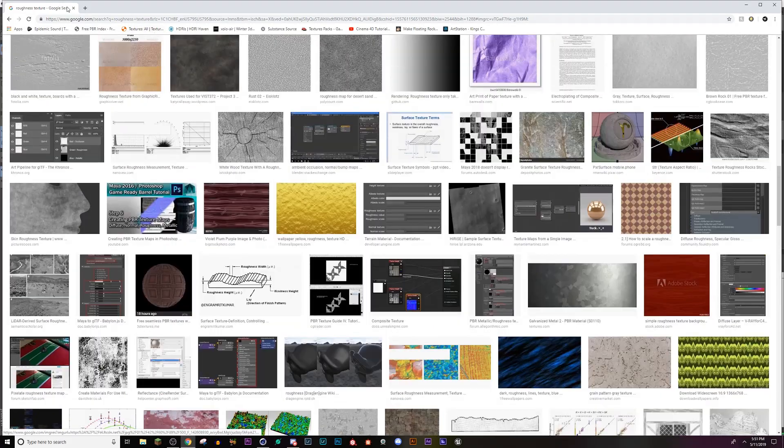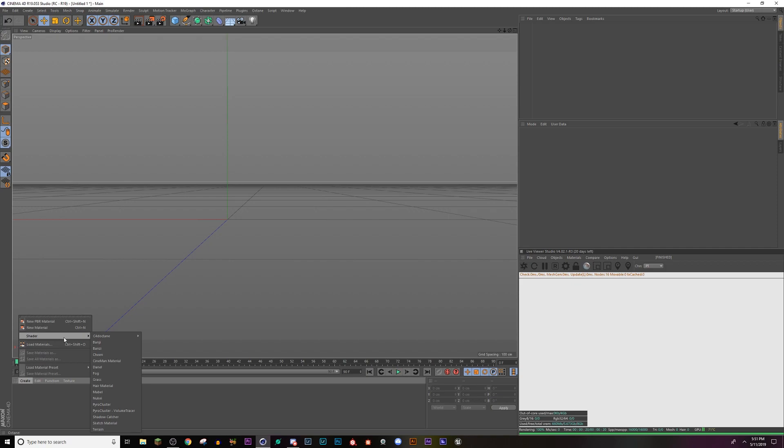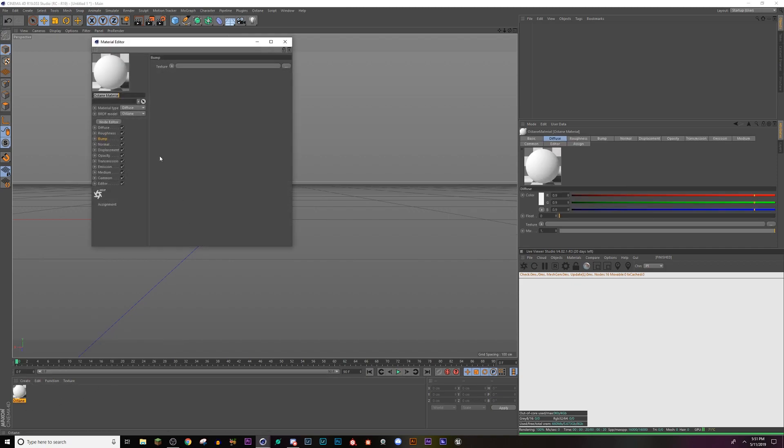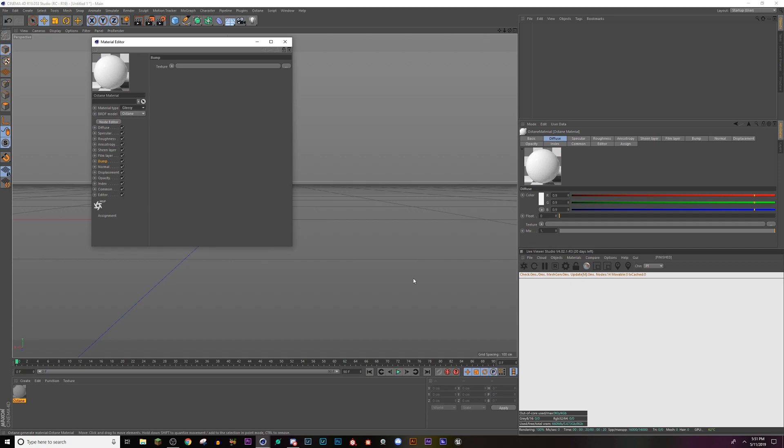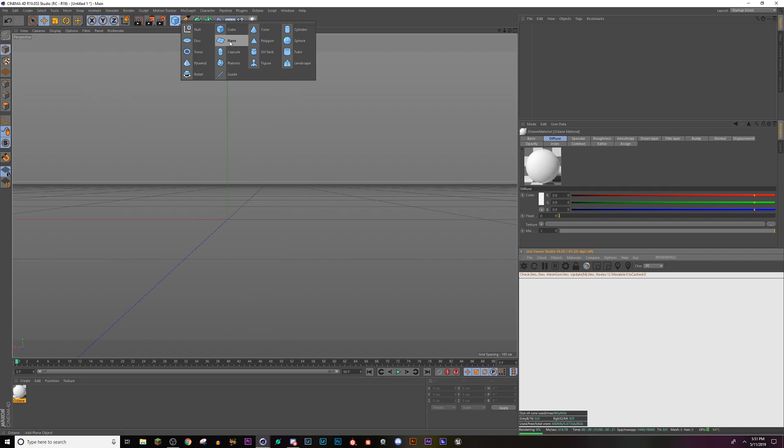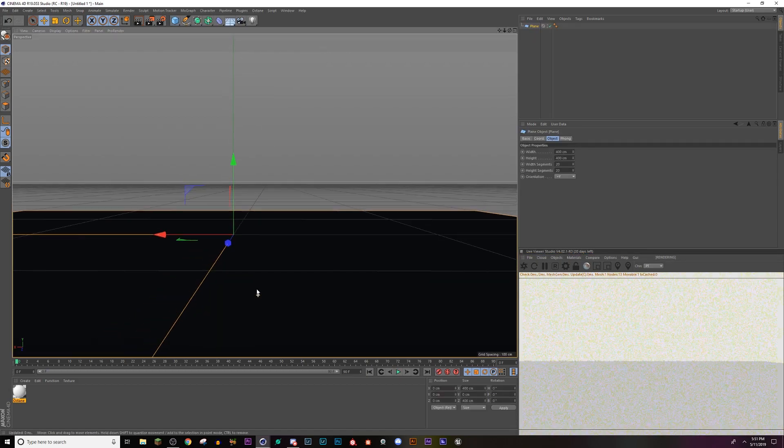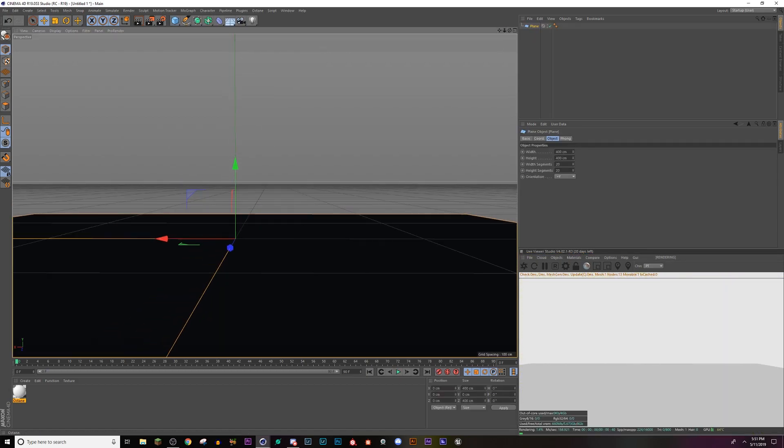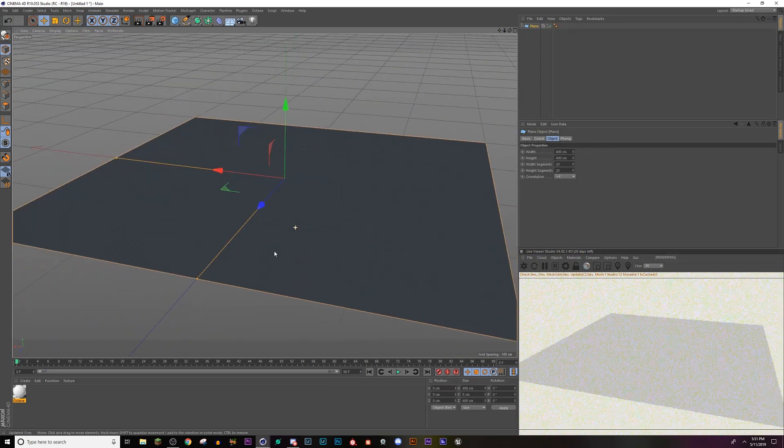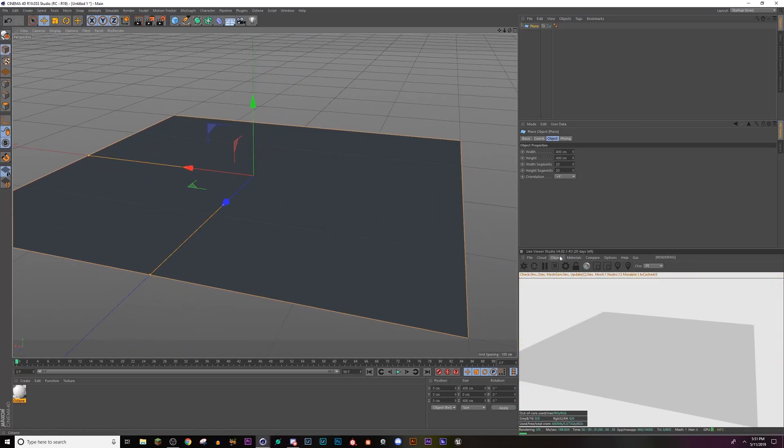So I'm just going to close this and I'm going to create a new shader octane material. Double click on that. I'm going to change it to glossy so we have water. And before I do anything more with that, I'm going to put a plane in my scene, zoom out.